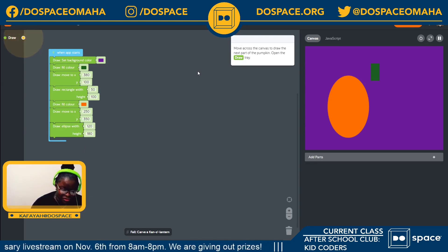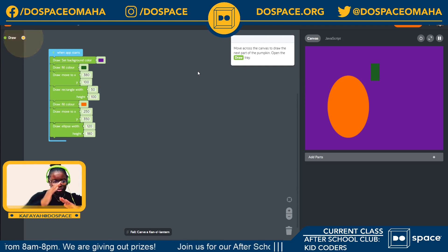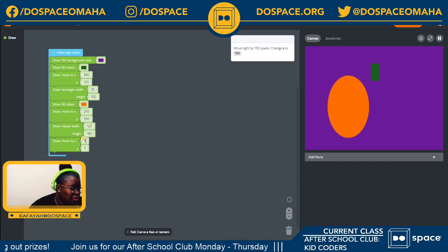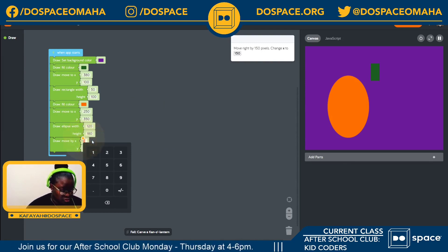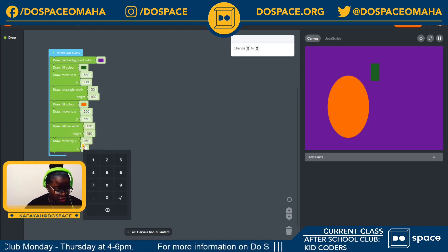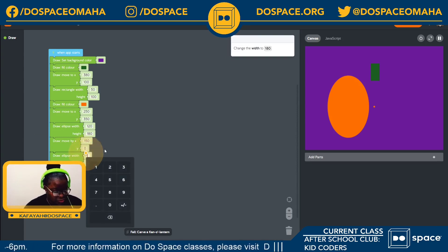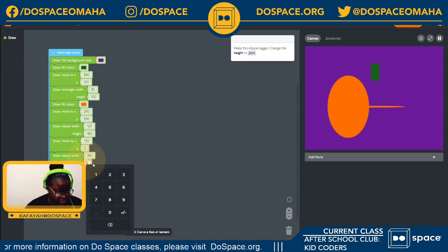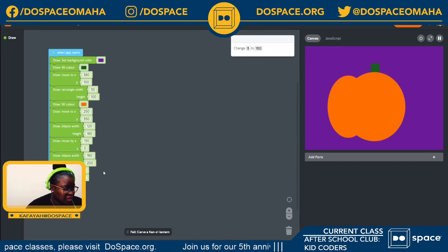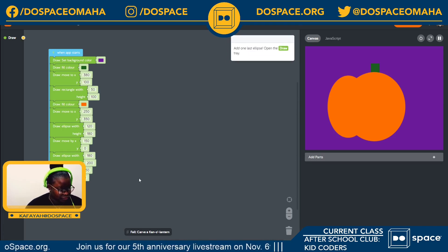Now we're going to go ahead and do the other two parts, because if you're looking at your pumpkin from the front it looks like it has three curves. Let's go into our draw tray and change our x to 150 and y to 0. We're going to repeat the same process — changing this to 180 and height to 200. As you can see, it's all coming together. Then we change x to 150 and y to 0 to make it well rounded. Now we're going to add the last curve, the last part of our pumpkin, changing x to 120 and height to 180.